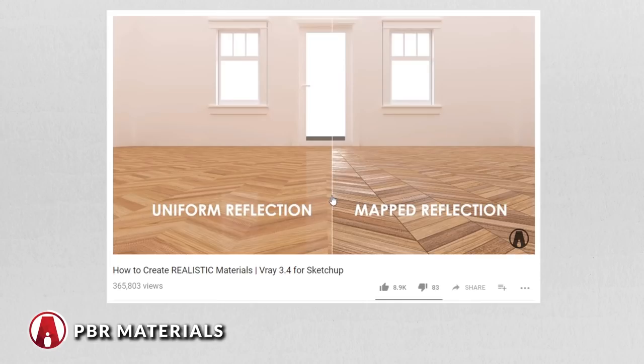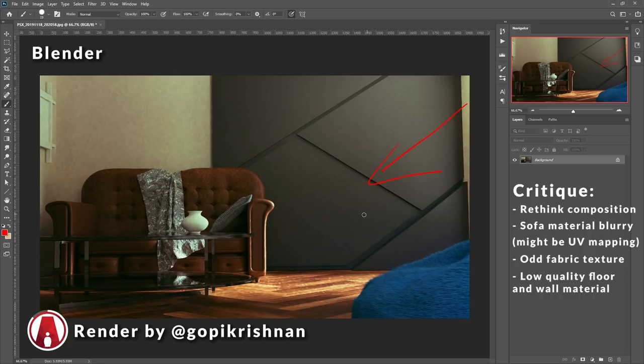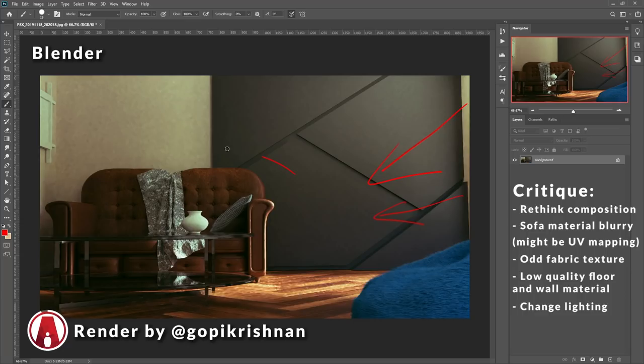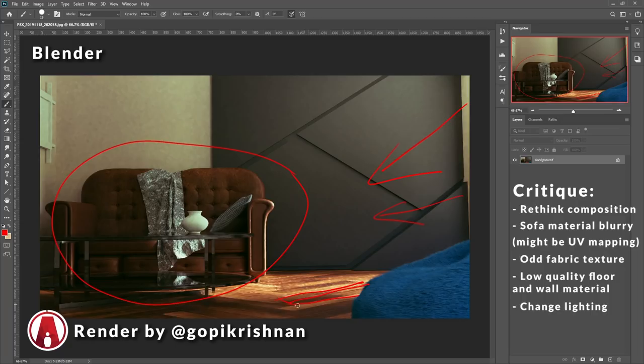For the lighting, it's coming from the right side, and it seems okay, but it's not telling me much about the scene. Maybe because it's too soft? So probably consider making the lighting a bit more interesting, or at a better angle, so that you highlight the form of the objects, and especially the textures of the materials. Cool, let's go to the next one.